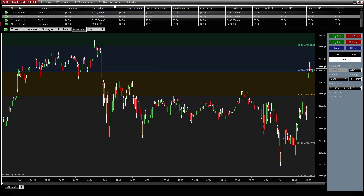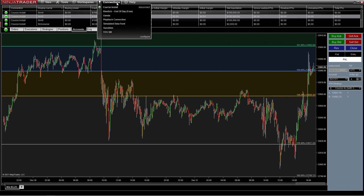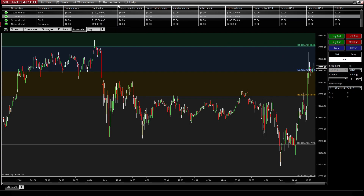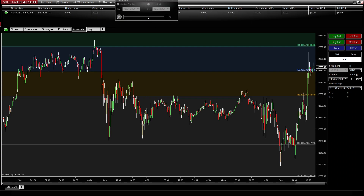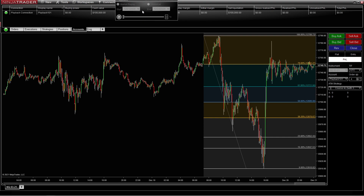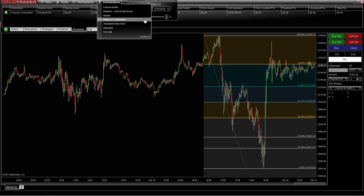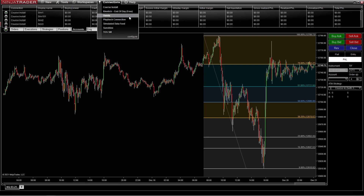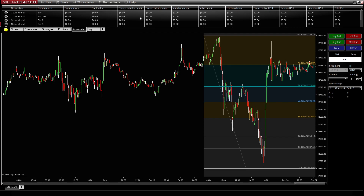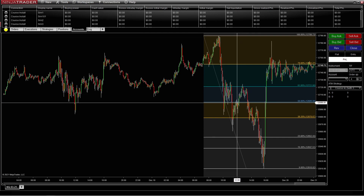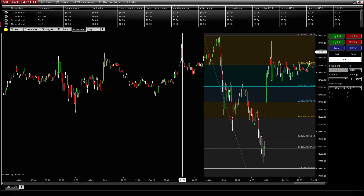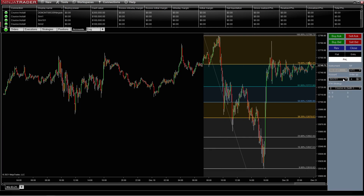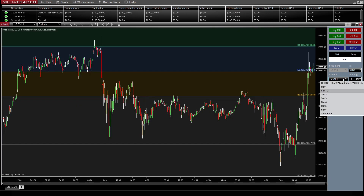We're going to go ahead and come back over to Market Replay. We're going to do playback connection so we can use it. If we were on a live trading day I could show you, but what it would do is it will not let you do more than one contract at a time.